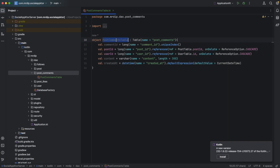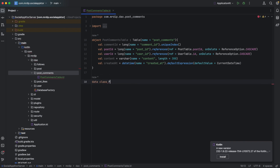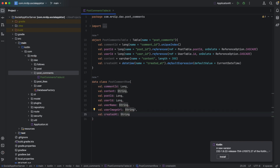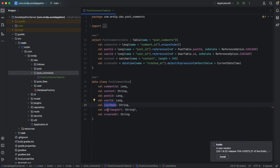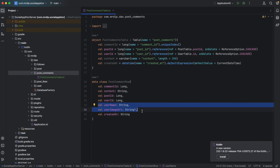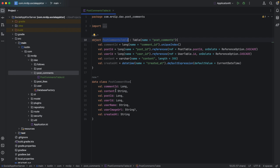After defining this post comments table, we need to define a data class that will model what we want from our database whenever we query a comment or list of comments. From here, we can create a new data class that we will call post comment row. For this post comment row, we're going to have these attributes: the comment ID, the content of the comment, the post, the user who made the comment, the username, the image URL from that user, and also the created date. These two extra attributes will come from the user table, because we're going to join that to the post comments table whenever we query a comment.